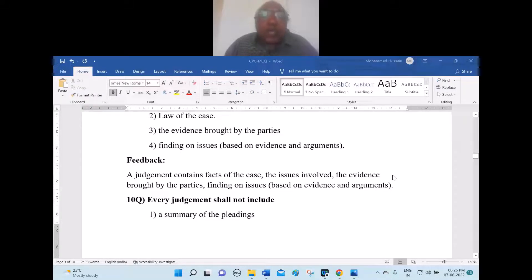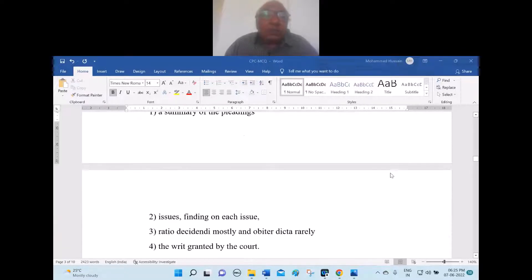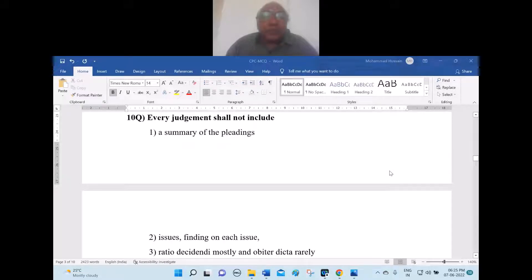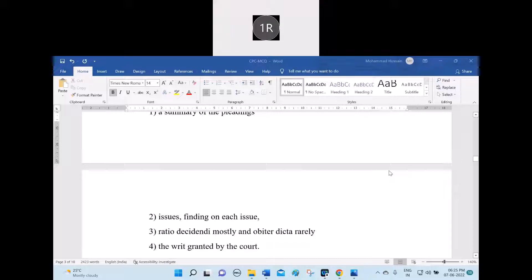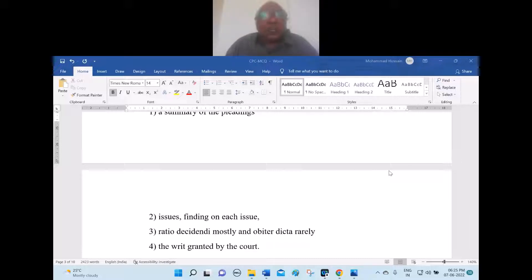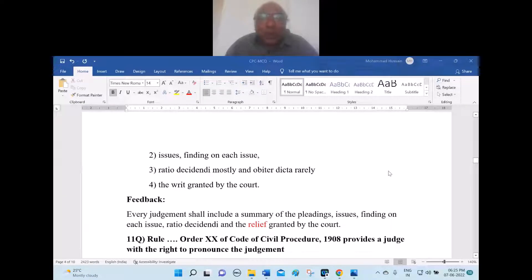Question 10: Every judgment shall not include — one, a summary of the pleadings; two, issues and findings on each issue; three, ratio decidendi, mostly, or obiter dicta rarely; four, the writ granted by the court. The answer is option four — the writ granted by the court. Writs are granted only by the High Court and Supreme Court. A civil court grants relief, not writs. Every judgment shall include a summary of pleadings, issues, findings, ratio decidendi, and the relief granted.